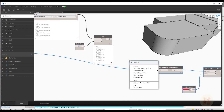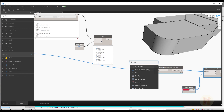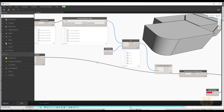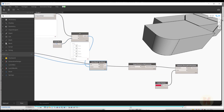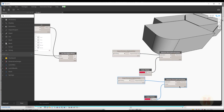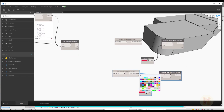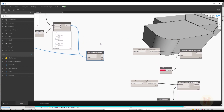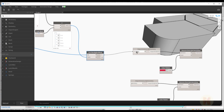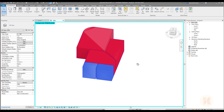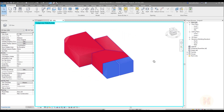Now use a List.FilterByBoolMask node — connect the boolean result as the mask and the geometry solids as the list. Copy the OverrideInView node and change the color for the second one. Rooms bigger than 25 square meters get one color, smaller rooms get another color. Run it, go back to Revit, and you can see exactly which rooms are smaller and which are bigger. This is pretty nice.